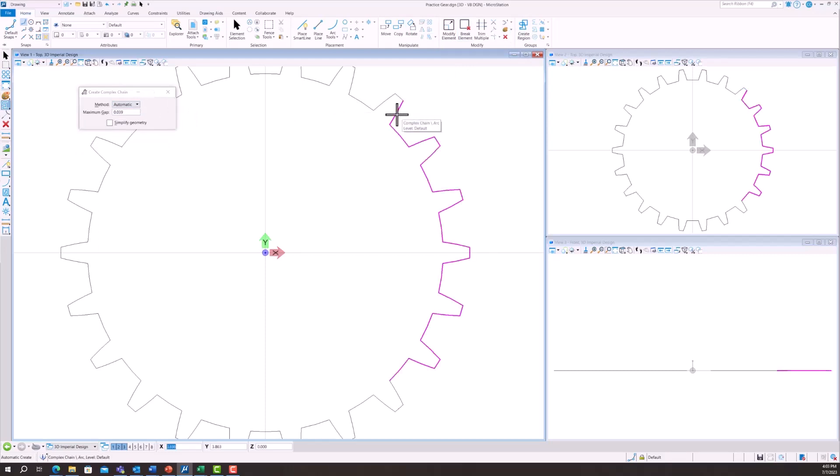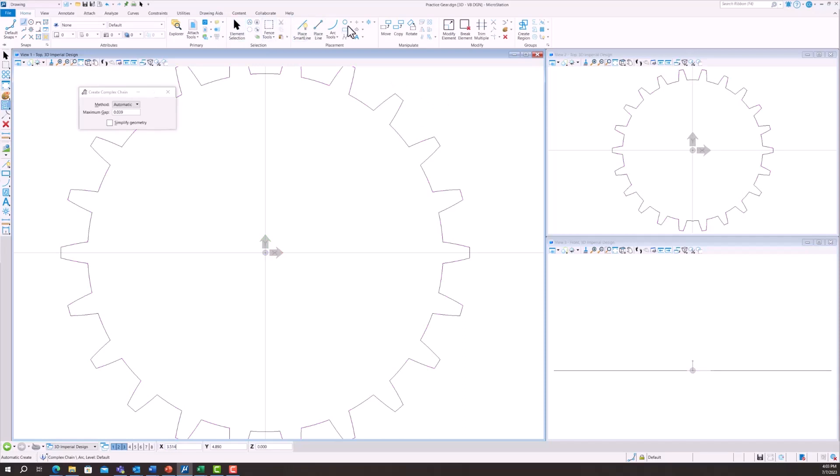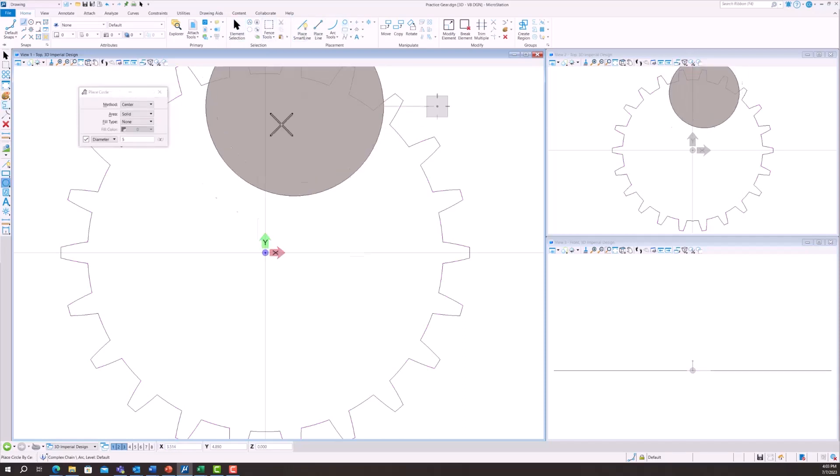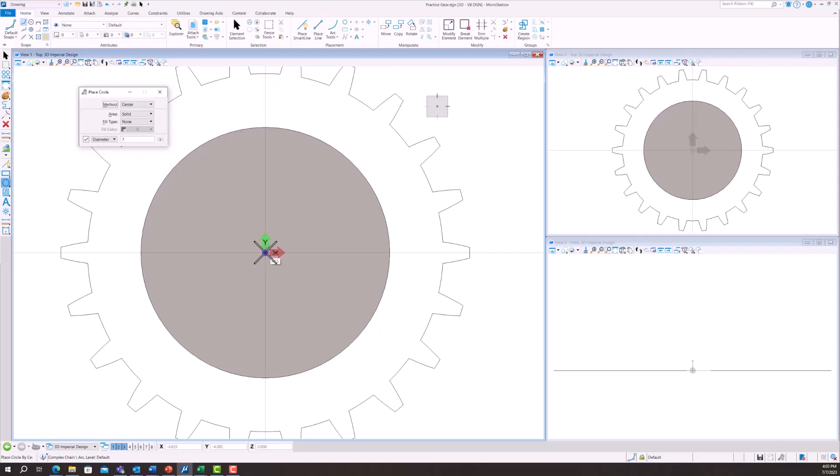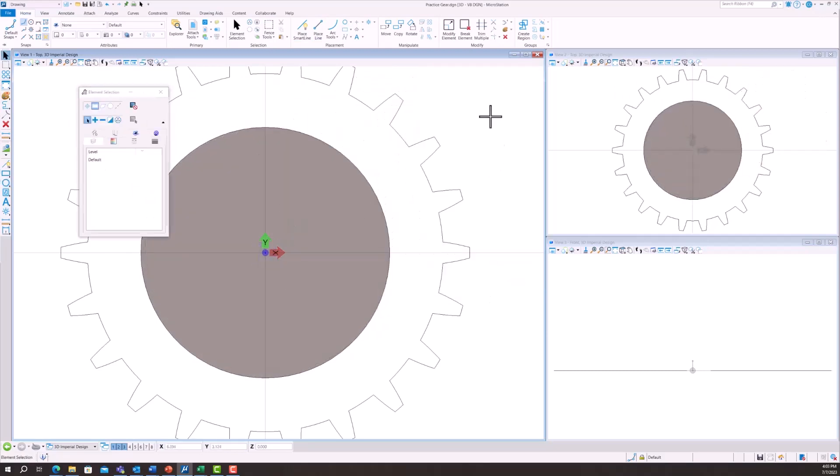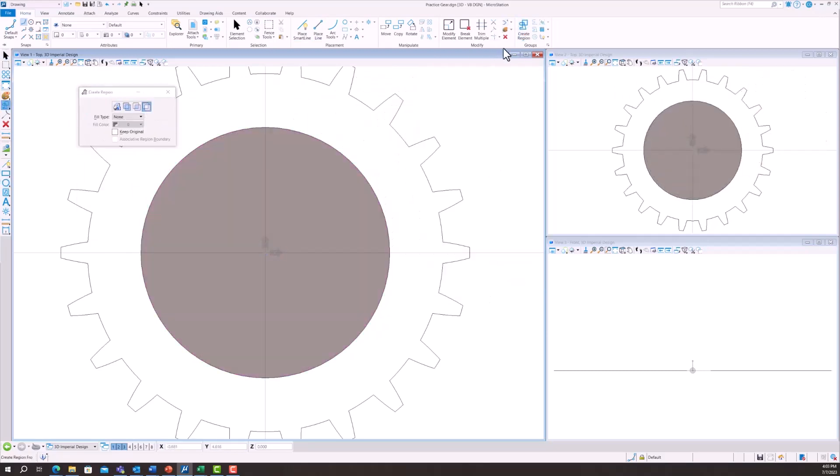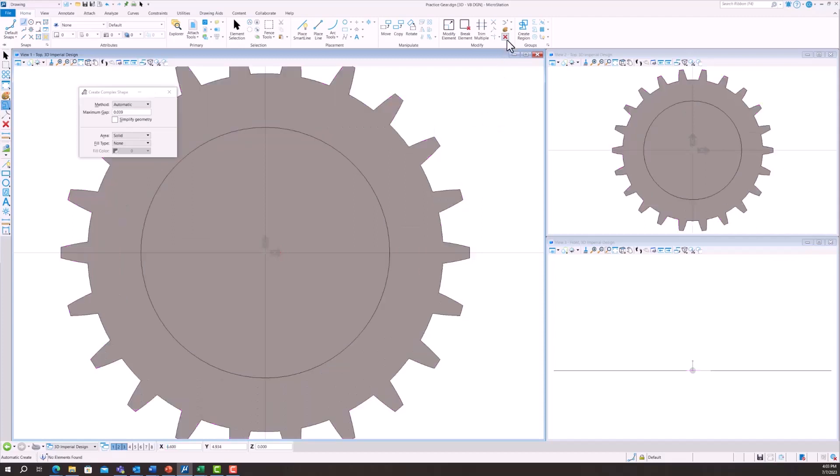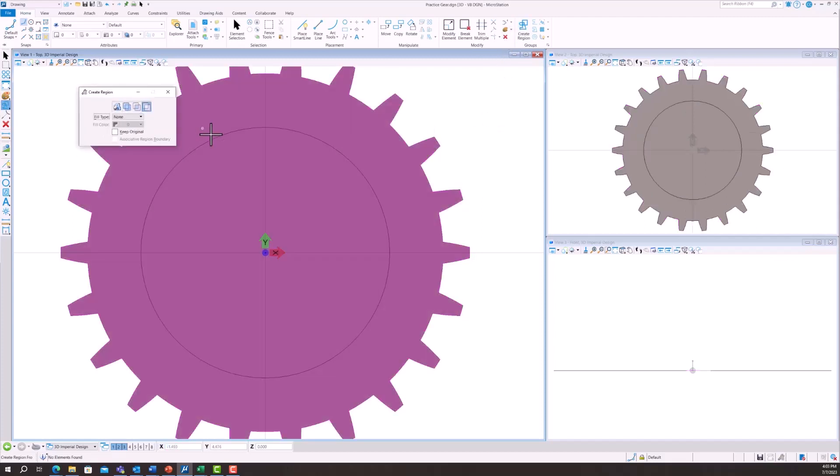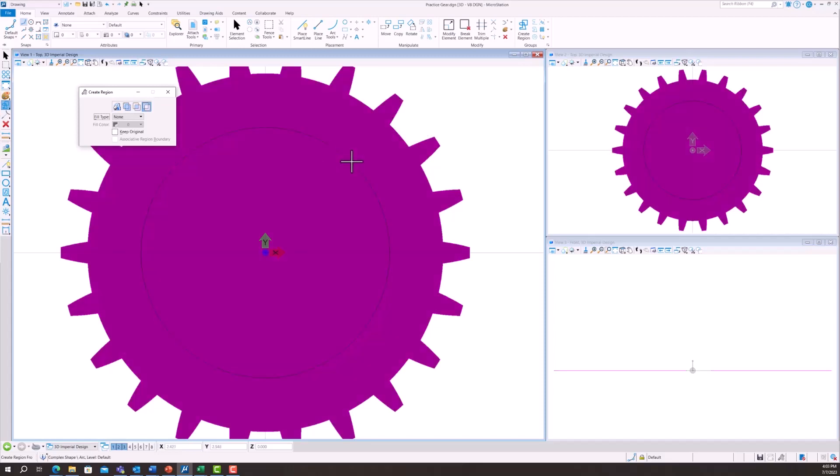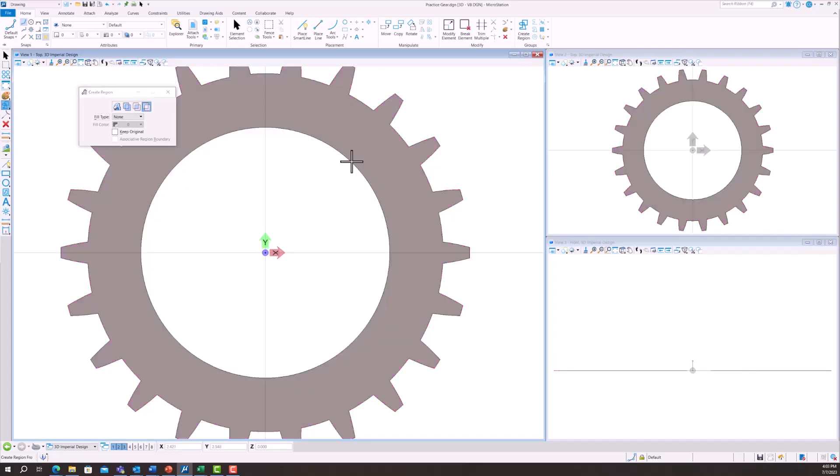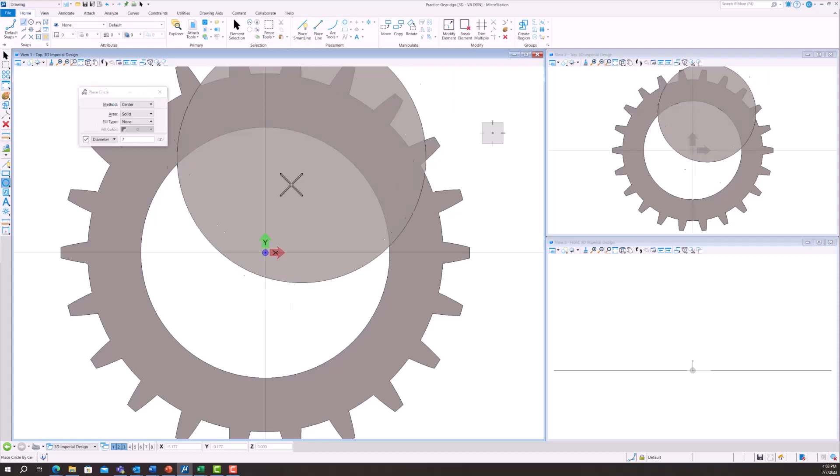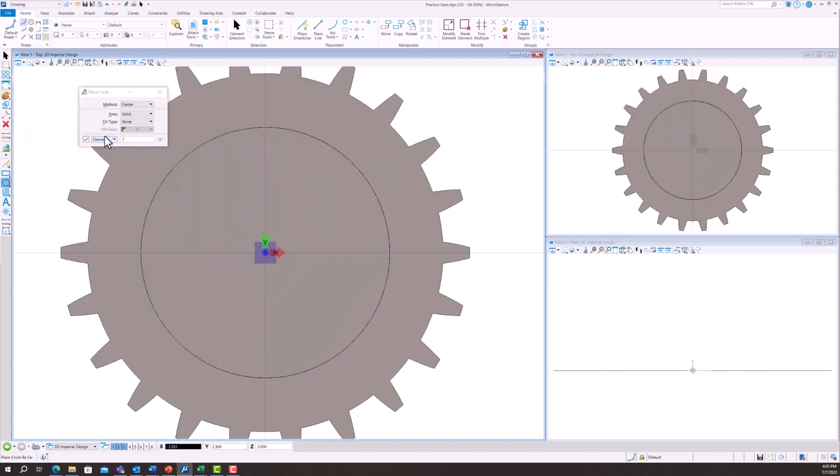Then you would like to create a complex chain. You do it automatically. You can just select one link and it'll automatically trace it out for you. That makes it one unit. Then we're going to want to place another circle in the center. We're going to create a region for the outside. When we create a region we can delete that center circle from the outer side. That's going to create our thickness for that section.